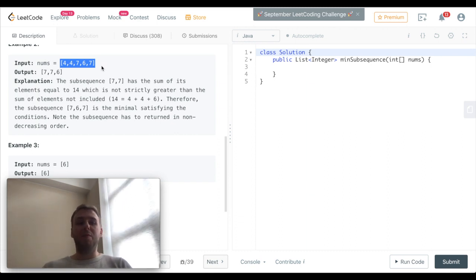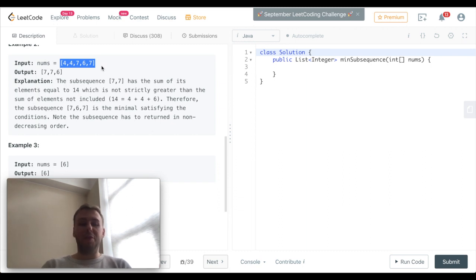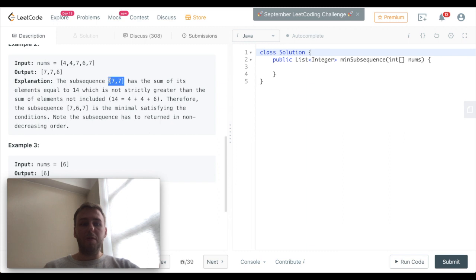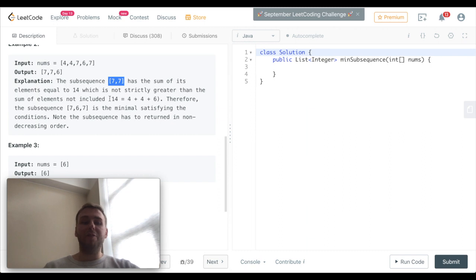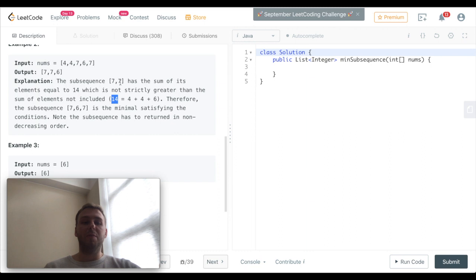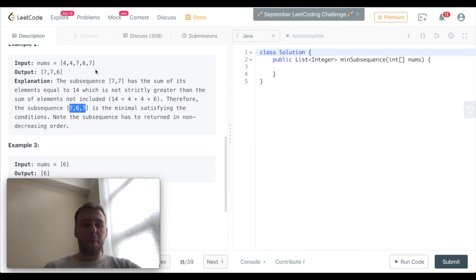However, for example, if we have the sum of 14 in the subsequence like here and the remaining elements are making the sum of 14 as well, we need to include the largest possible element from the array which is remaining after we add the first greatest elements.